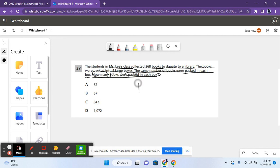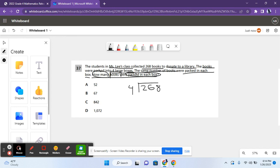So we're supposed to divide 268 by four because we're asking how many books are in each box. So let's divide. Four does not go into two, but four does go into 26. It goes into 26 six times. Six times four, that's 24. Minus 24, that's two.